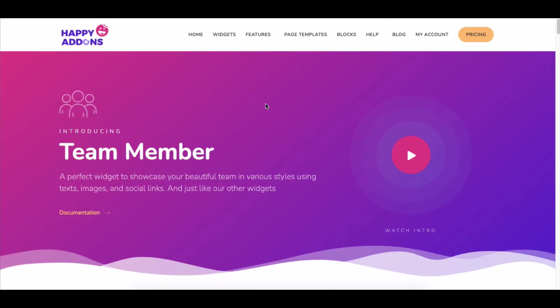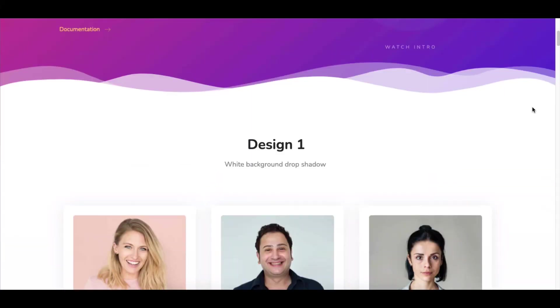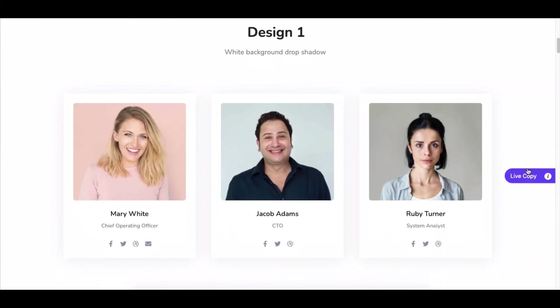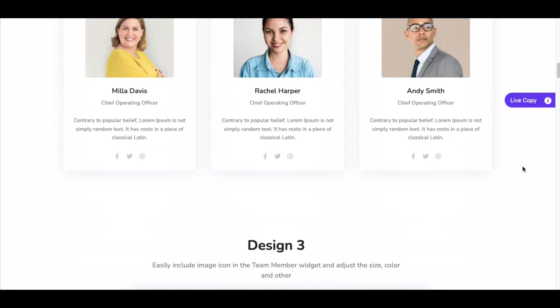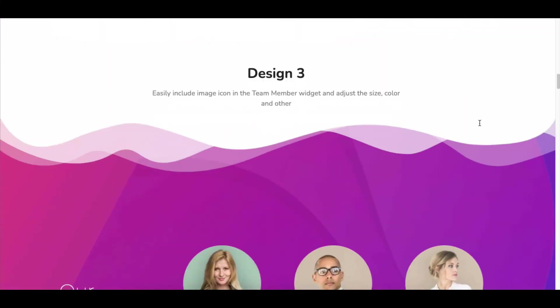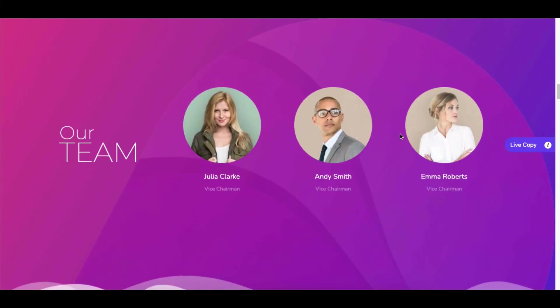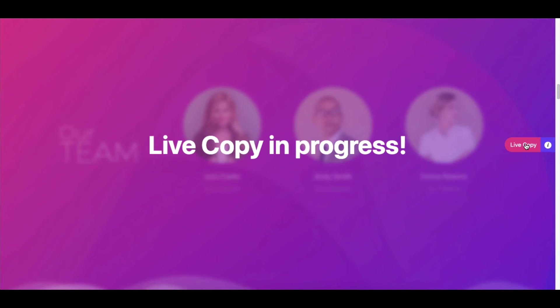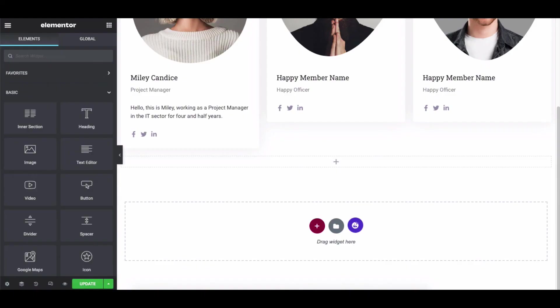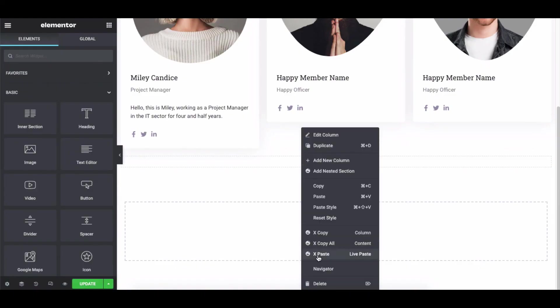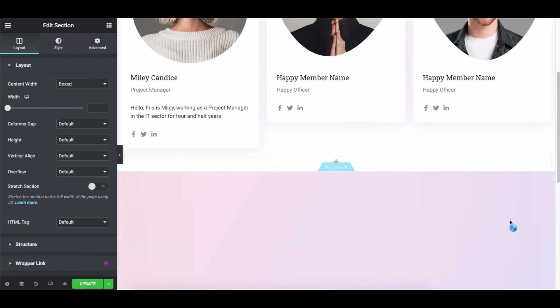Special tip: if you are using Happy Add-ons Pro, you can use pre-made design presets, or directly use demo designs via the live copy-paste feature — just like this — and your job is done quickly and smartly.